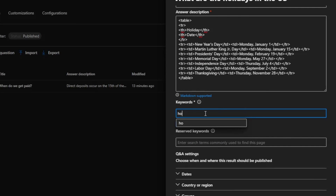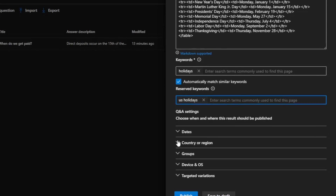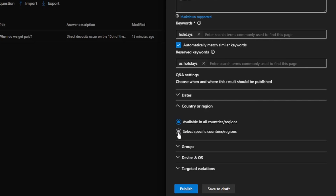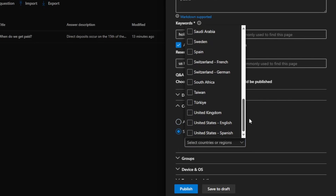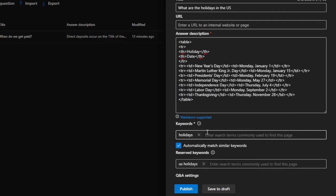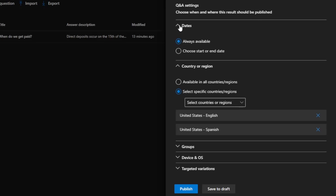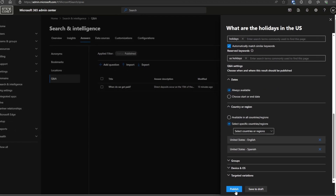Let's add some keywords. We can use 'holidays' as a keyword, and as a reserved keyword — which can't be used on any other Q&A — 'U.S. holidays' is a good choice. There are also options to restrict results to certain regions, which makes sense here. We can pick the U.S. region with English and Spanish, so anyone in the U.S. gets this result. In another country, a separate Q&A can serve relevant results. There are also options for scheduling when a Q&A should appear or disappear, though it's often better to reuse it annually and update dates as needed.